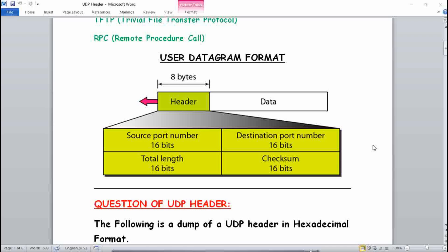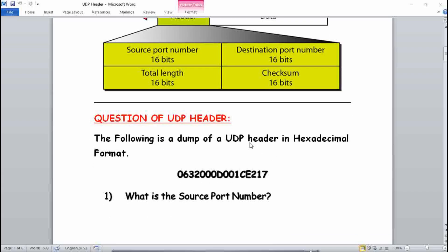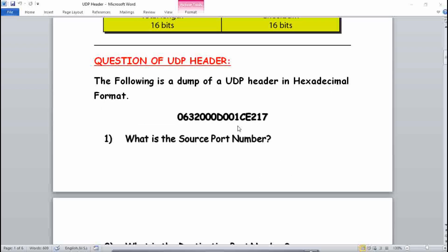Each digit of the data is equal to two bytes. The header is 8 bytes, which means there will be four digits, since one digit equals two bytes — so four times two equals eight bytes. Now for the example question: the following is a dump of a UDP header in hexadecimal format: 06 32 00 0D 00 1C E2 17.